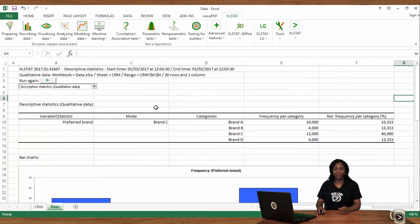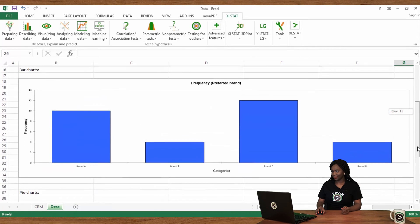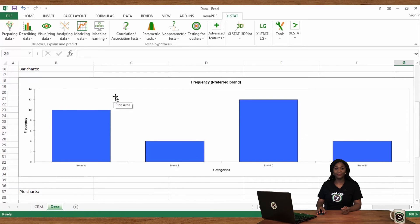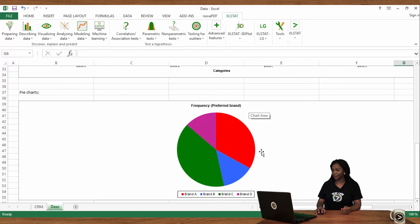Here are the results. We retrieve the mode in addition to the frequencies and the percentages associated with each category. Bar charts represent frequencies on the y-axis and levels on the x-axis. The pie chart has one section per category, and the surface of each section is proportional to the category frequency.